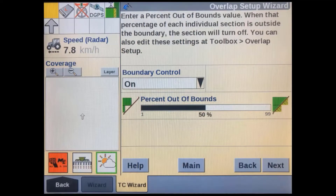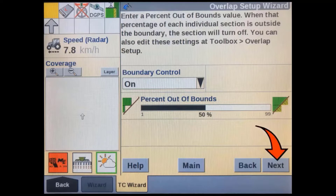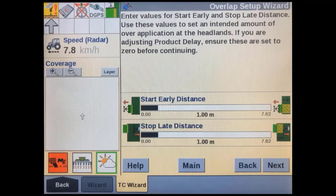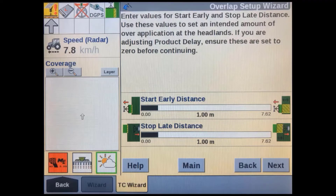The percent out-of-bounds is similar to the overlap setup, but it can be used to make sure there is no product applied outside of the field boundary. If this is important for your operation, a boundary control soft key can also be added to the run screen layouts if needed. The start early and stop late distances allow you to adjust the overlap as you enter and leave an area that has already been applied. The default setting for each of these is one meter — leave it as it is until you get the machine in the field and then fine-tune it. Most ISOBUS implements will also have a section shutoff latency setting in their UI to allow for a time delay when the section all-control is switched on and off.